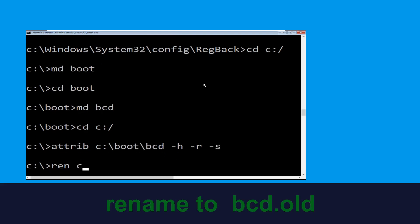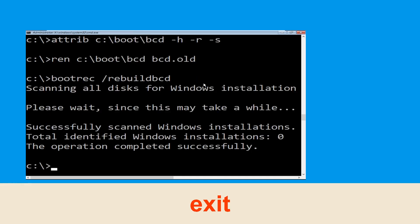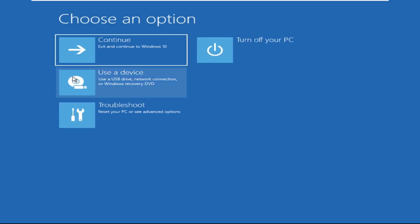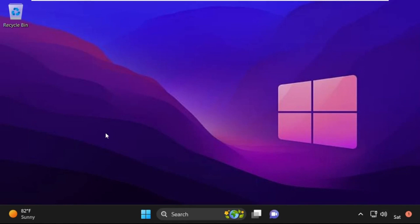Type ren c:\boot\bcd bcd.old and hit enter to execute this command. Type bootrec /rebuildbcd and hit enter. Type exit and hit enter. Now click on Continue. It will restart your system. Your problem is solved and you are good to go.